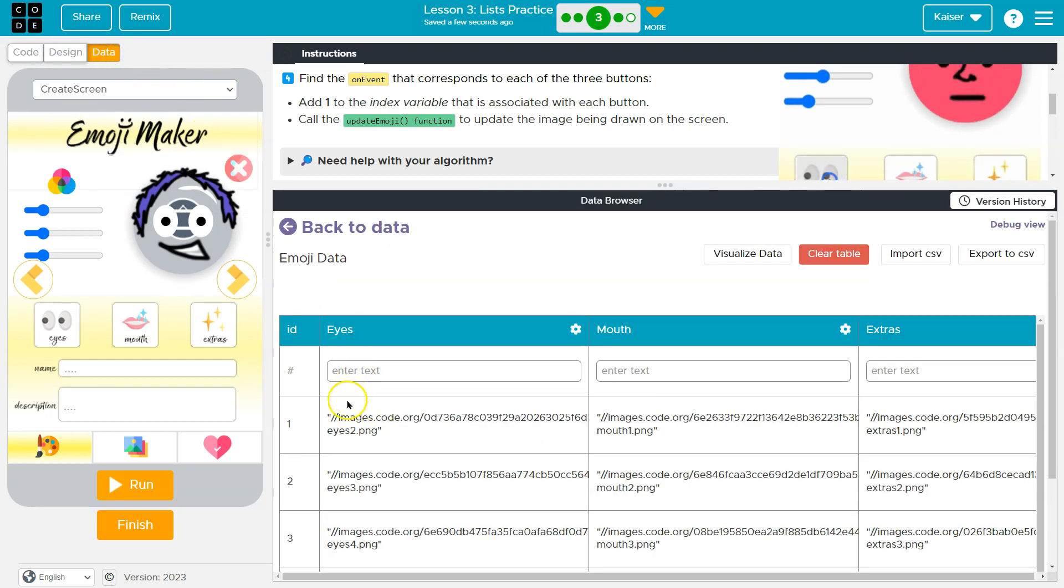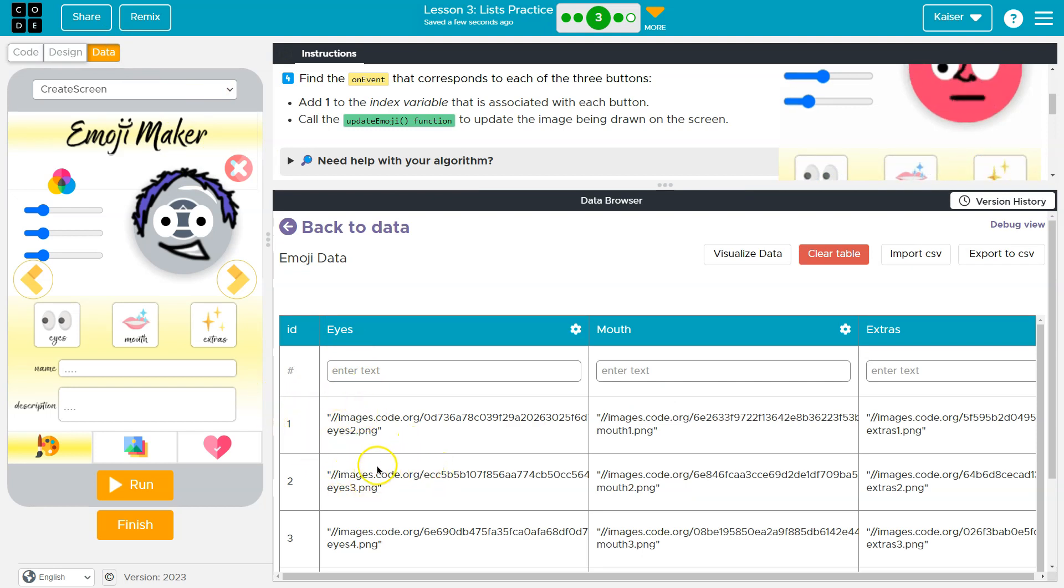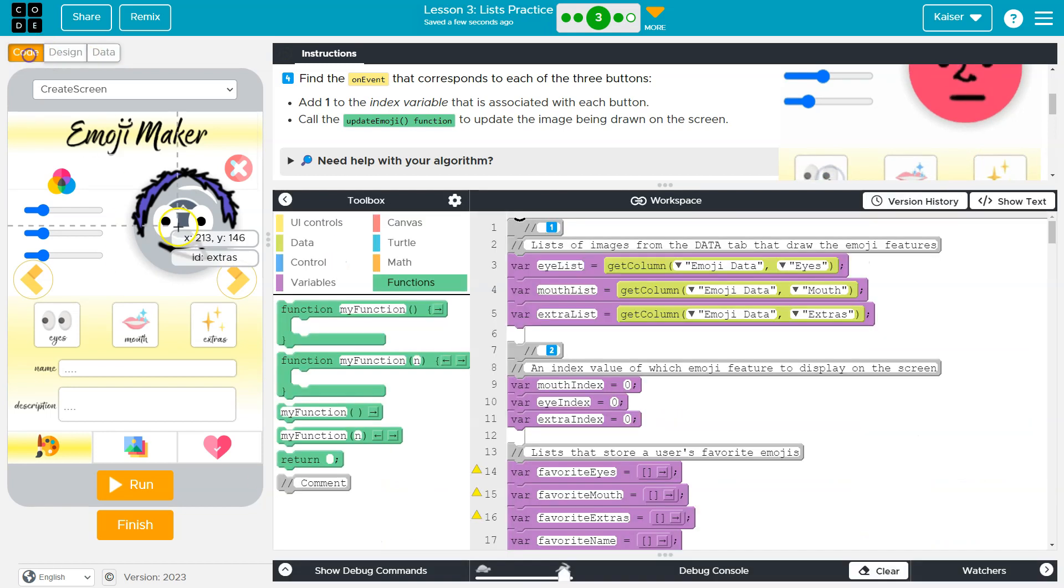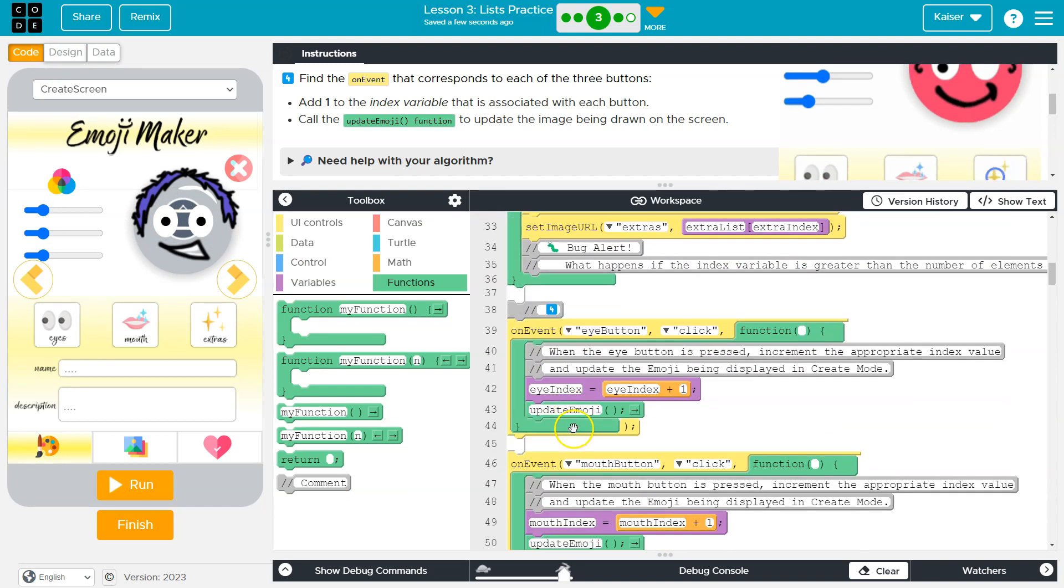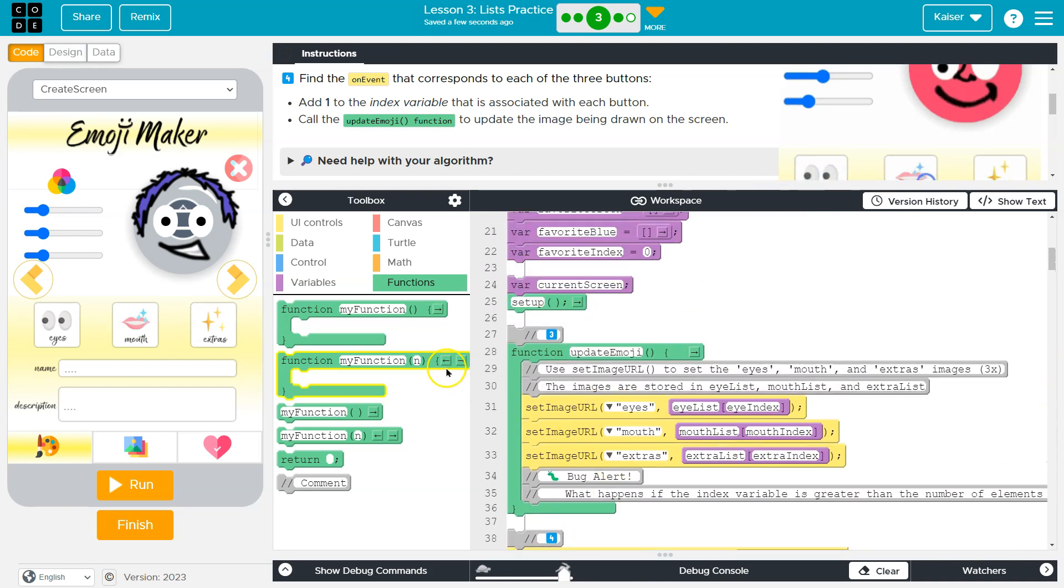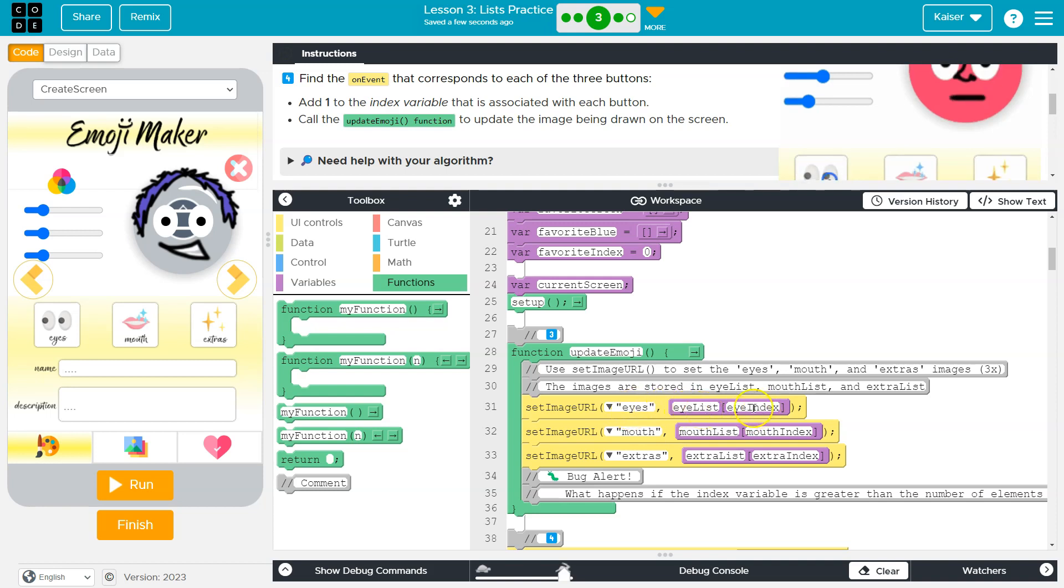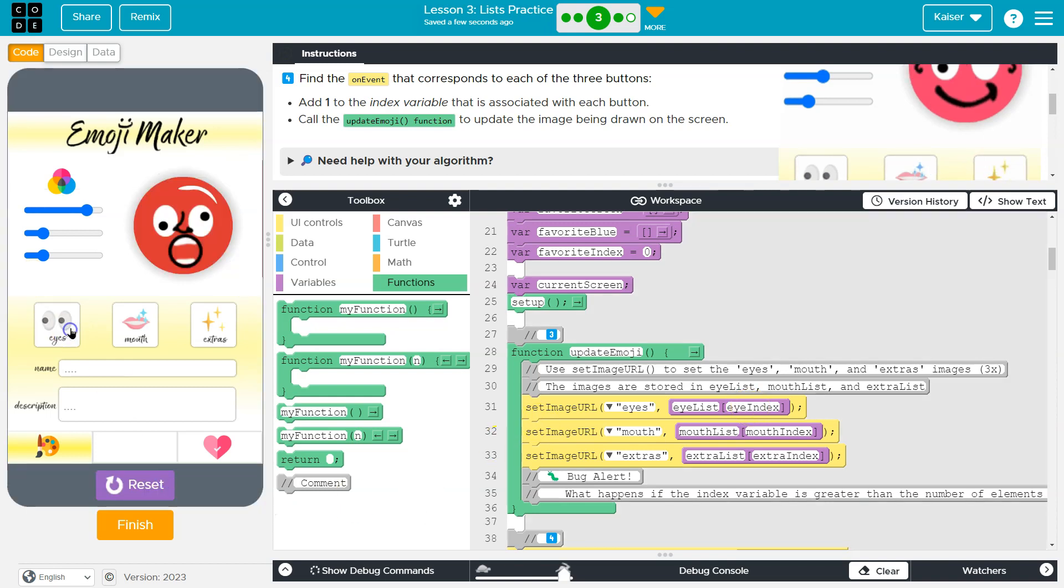And so if I add one to the index, what happens is the eye list will go from zero because we index at zero to the first to the second item, which is index one or the third. And on the screen, what we displayed is the new eyes in that list because update emoji gets executed. So I click the button. What happens? Eye index equals old index plus one. We then run update emoji. The computer goes, where's that? It then sets the image URL for eyes to the eye list, whatever index we are now at. So the eyes will change.